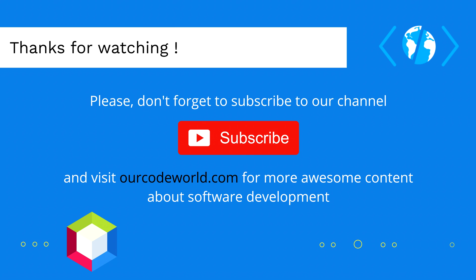Thank you so much for watching this video! Please, don't forget to subscribe and visit our codeworld.com for more awesome content about software development. Until next time!